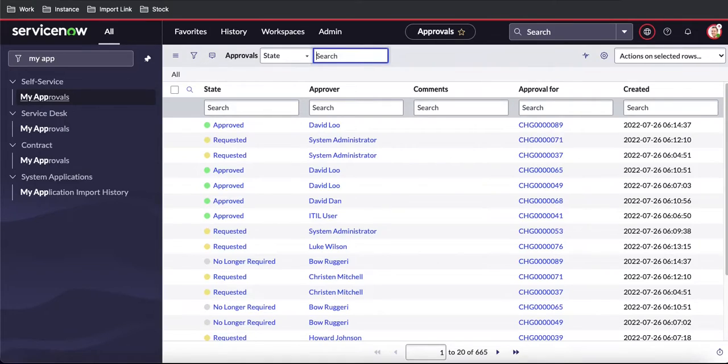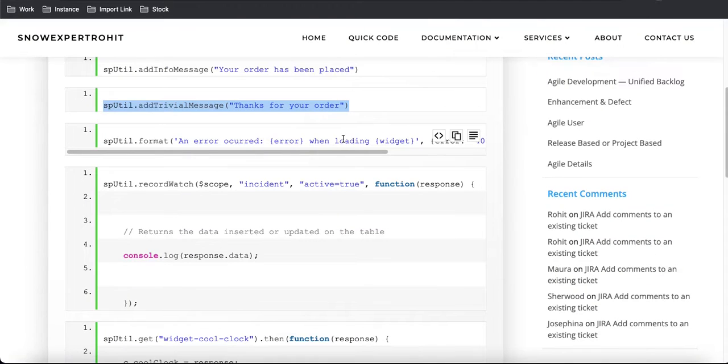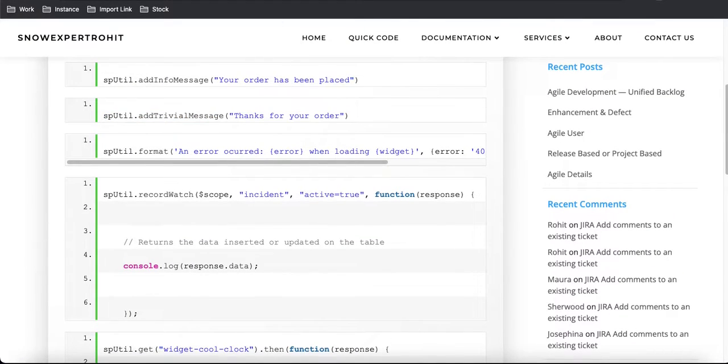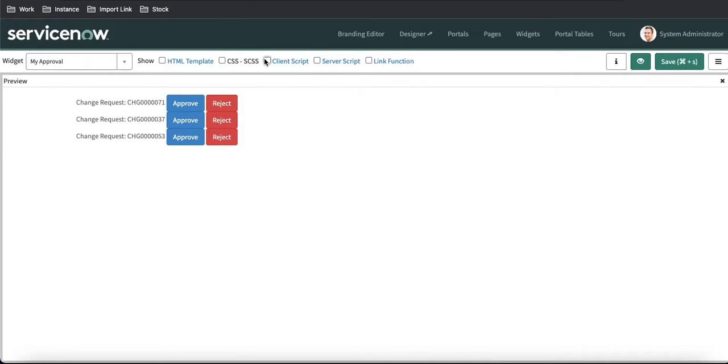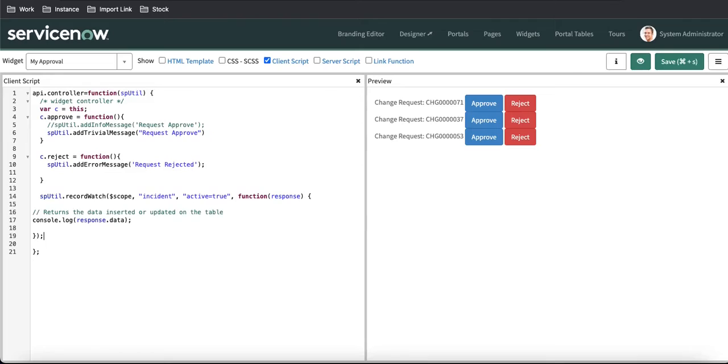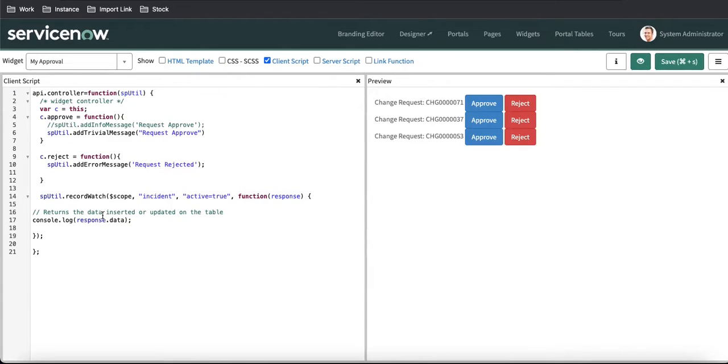For example, what I'll do is copy this code for now and go back to our client script. Under this client script, I am going to paste this code here. What is it doing right now? Let's understand that and then we will discuss further.